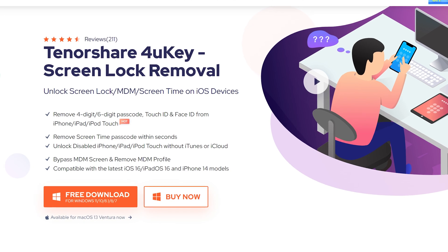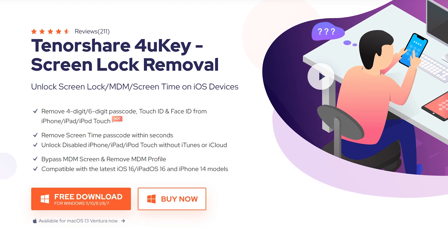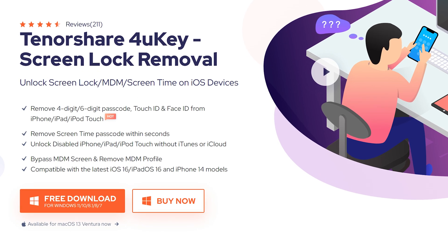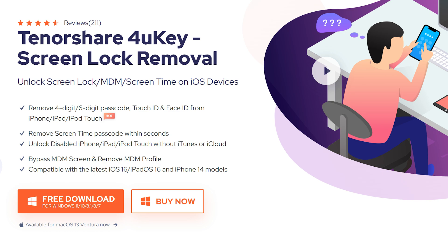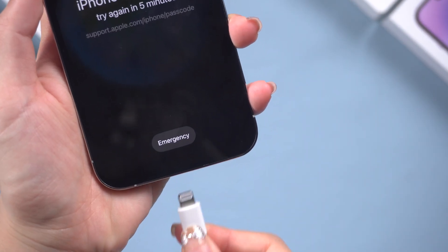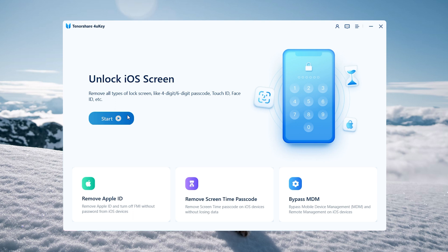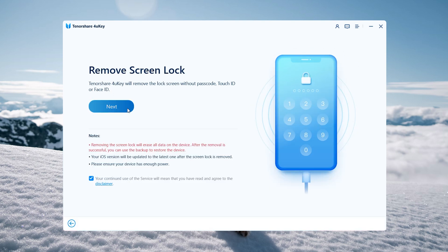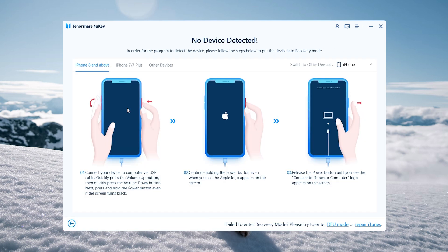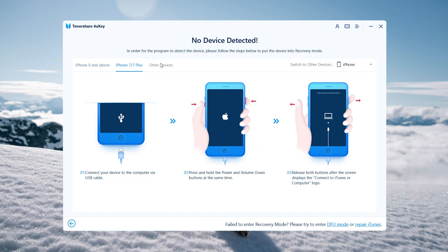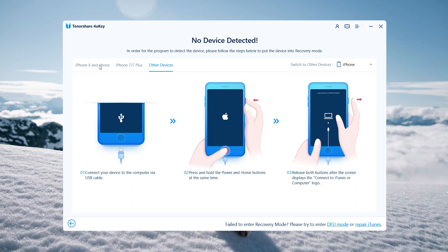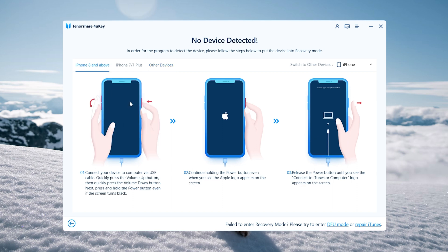Method 2: Unlock iPhone with 4UKey. Removing the lock screen is just a piece of cake for 4UKey. Launch 4UKey on the computer, then connect your iPhone to the computer. Click Start and Next. In order for 4UKey to detect the device, follow the guide and put your iPhone in recovery mode.